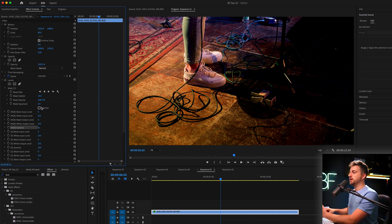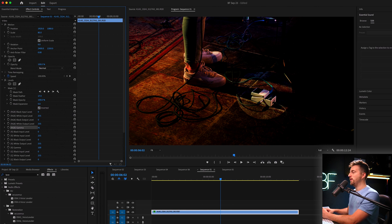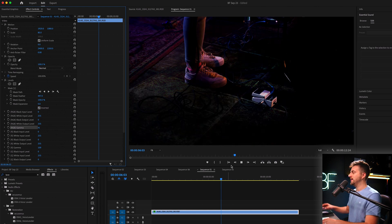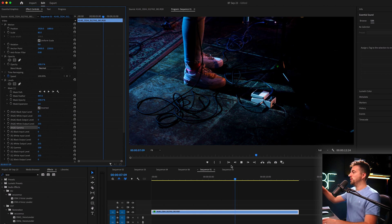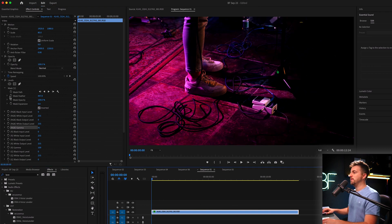So instead, we're going to press inverted. Then we're going to increase the mask feather. And now you can see that has brought attention to that pedal just a little bit more.